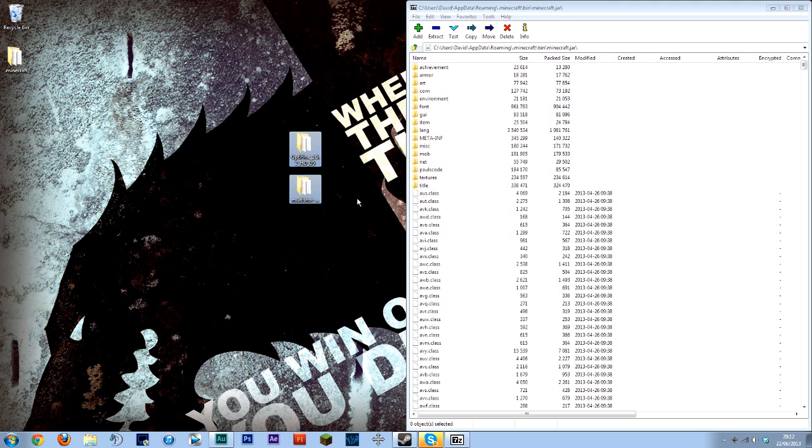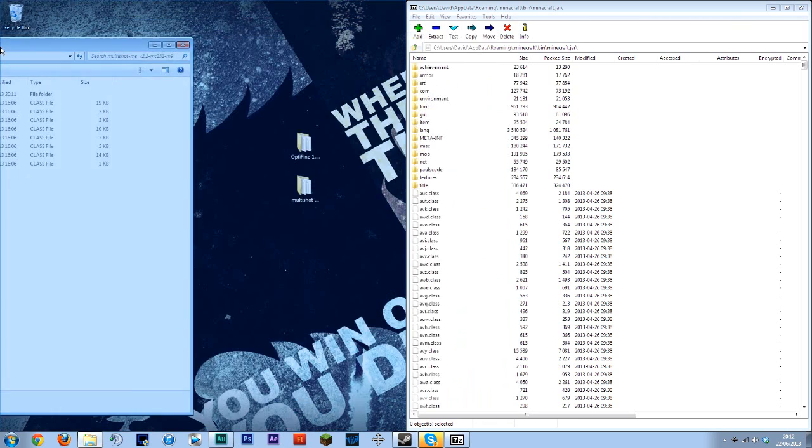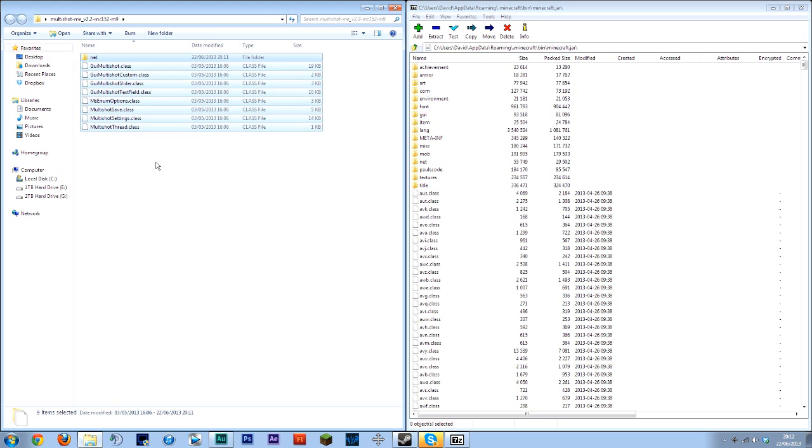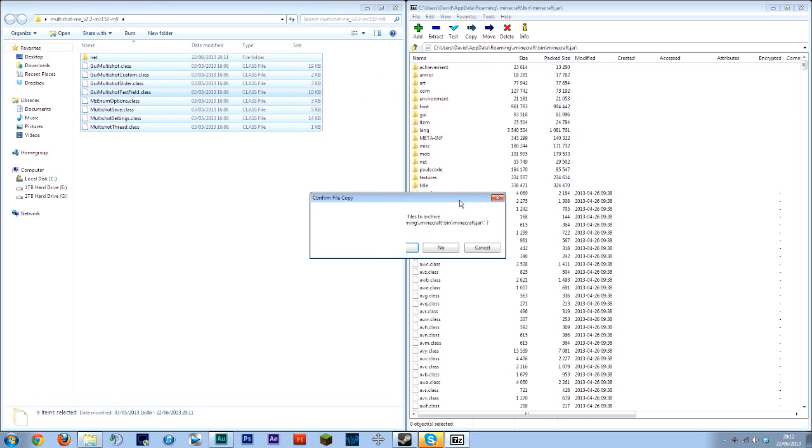Okay now first of all we're going to put Multishot on first. So open up the Multishot. Now these are all the files you want to copy straight over so just click in it ctrl A and just drag them straight over to the right hand screen which is your jar opened up.